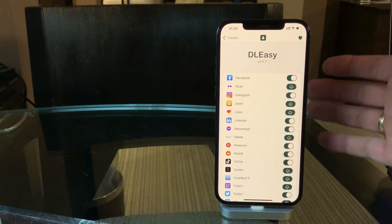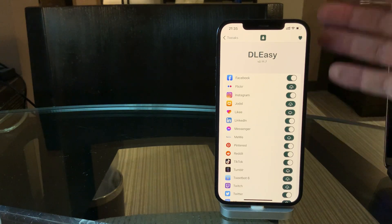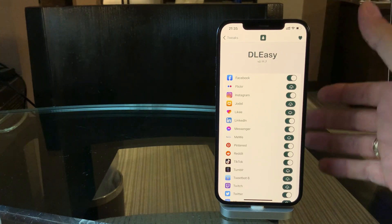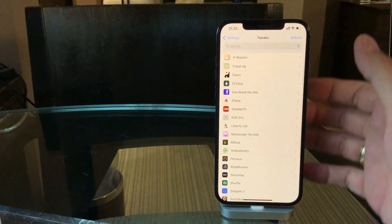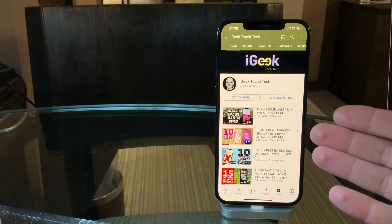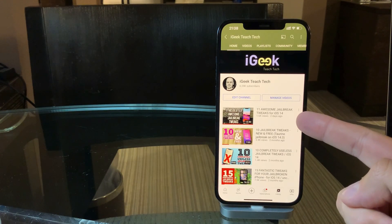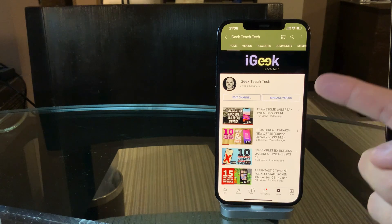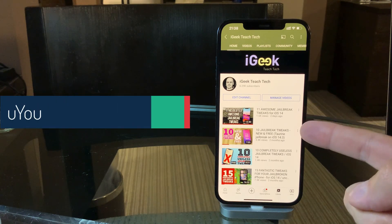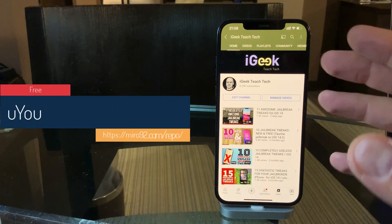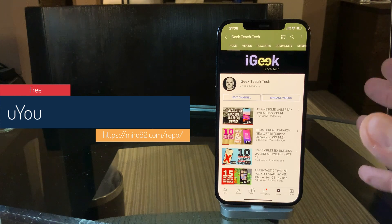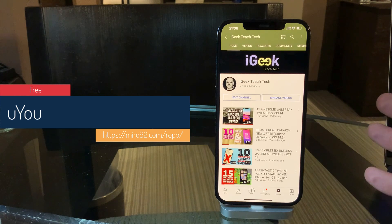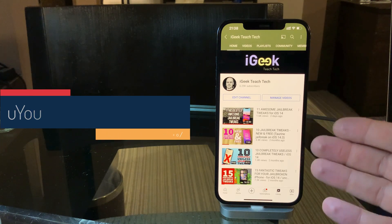The next tweak I showed in my previous video from two days ago. It's called YouYou, it's a free tweak, and it just gives you the option to manipulate your videos on YouTube any way you please.